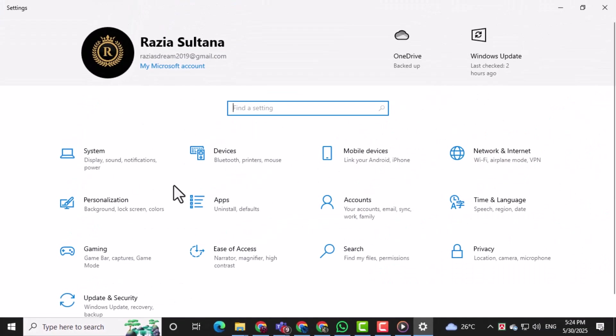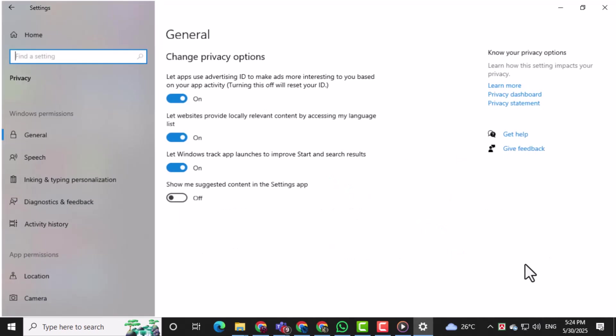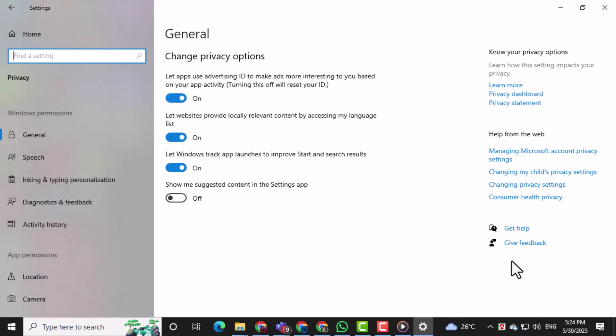Next, from the list of options in the Settings window, click on Privacy. This section controls access to things like your microphone and camera.